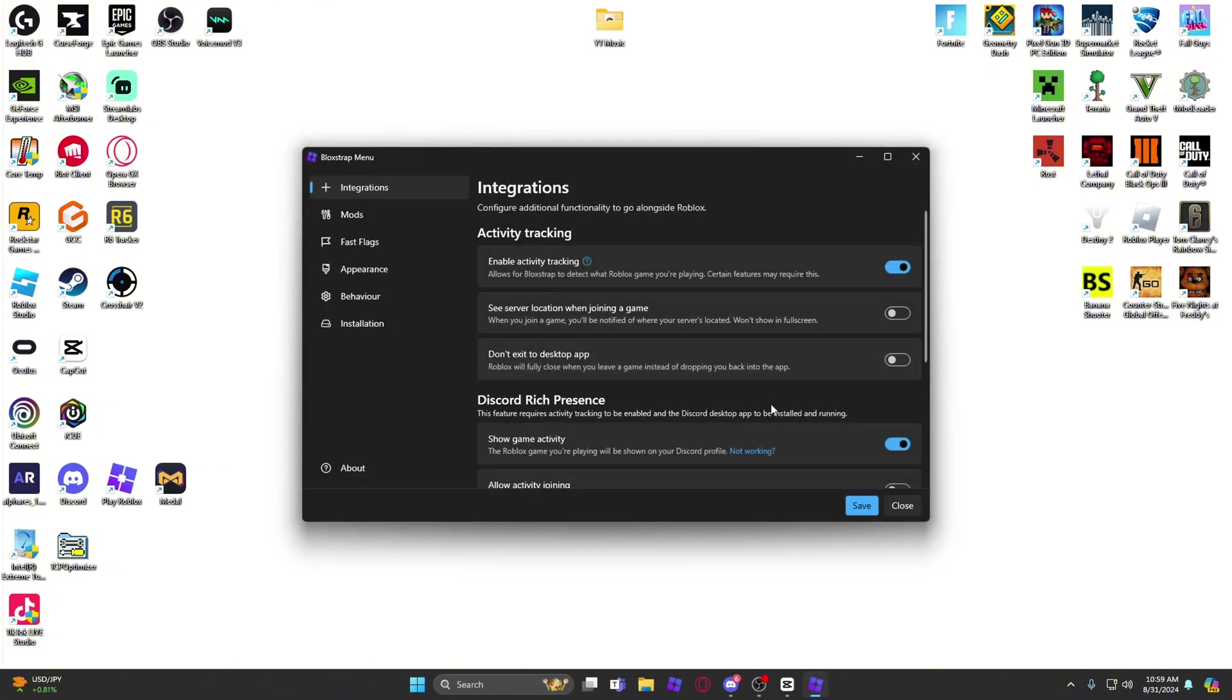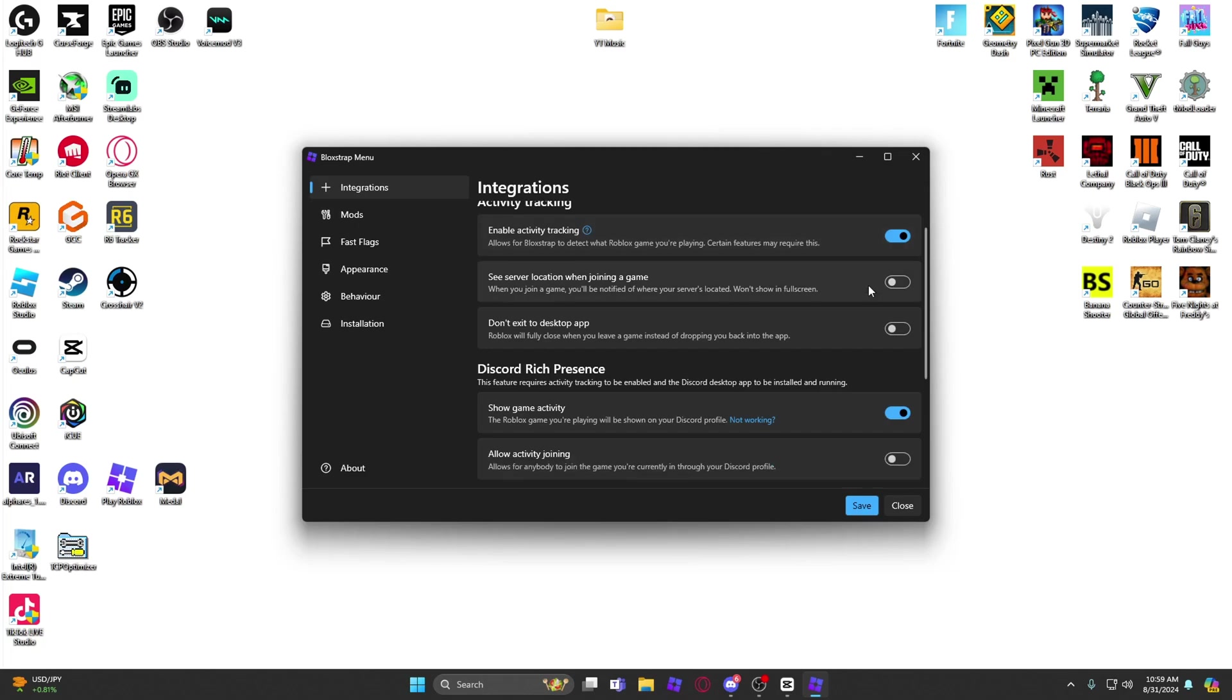For everyone that wants my settings, this is what I have. Enable tracking allows Blockstrap to detect when you're playing a game and certain features may require this, so you want to keep that on.